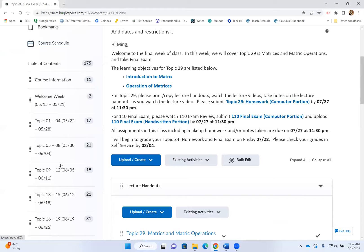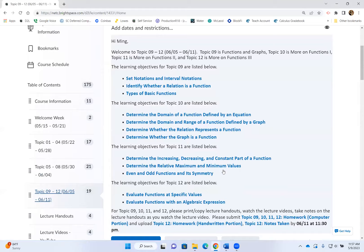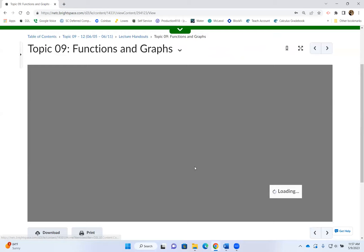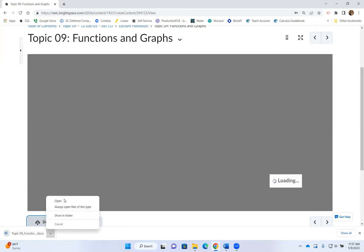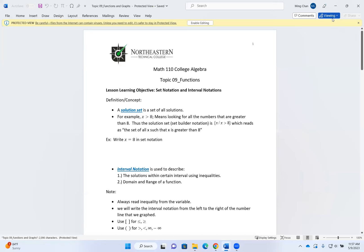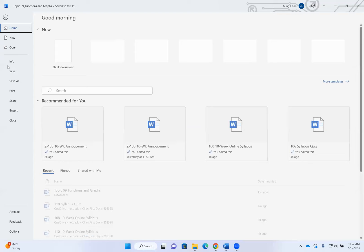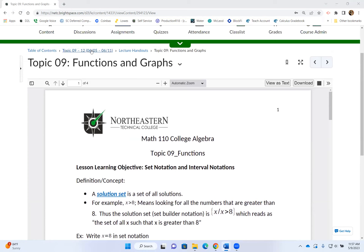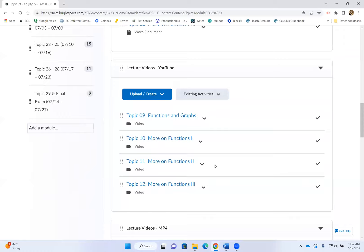If I just click on any week, generally speaking, every week what students will do is print or copy down the lecture handout. If you want to print the lecture handout, click on the handout and click on Download. Once you download, open up the Word document and print your lecture handout. If you don't have a printer at home, you can just copy down everything you see on the handout. Once you print or copy down the handout, use it to take notes while you watch the lecture video.